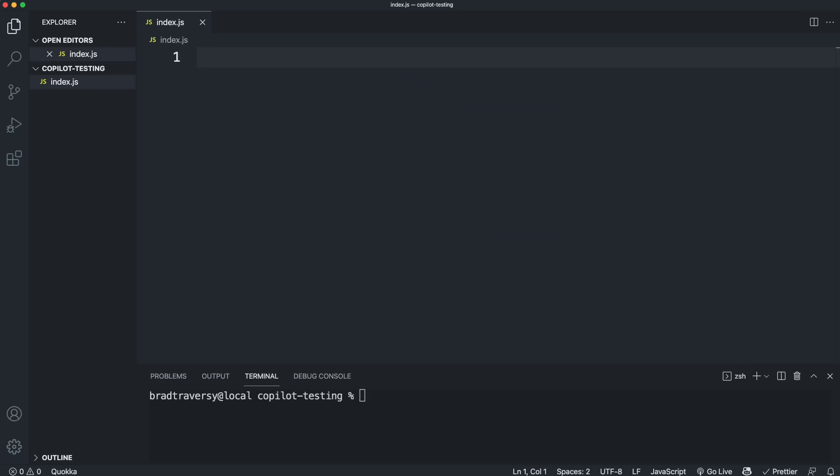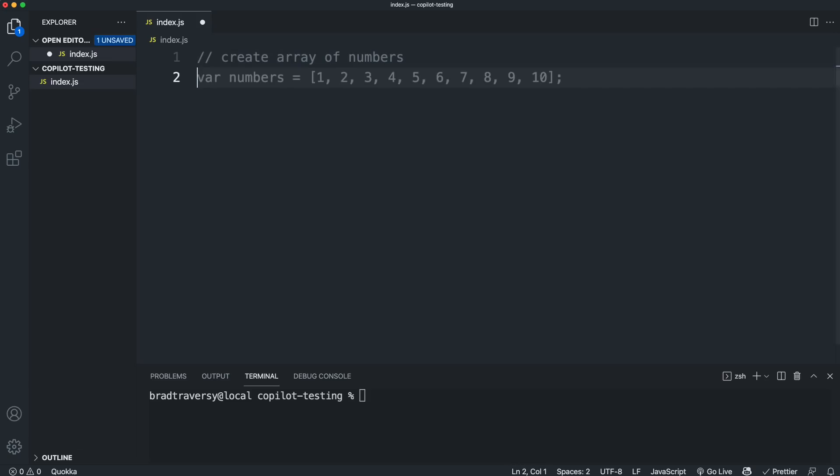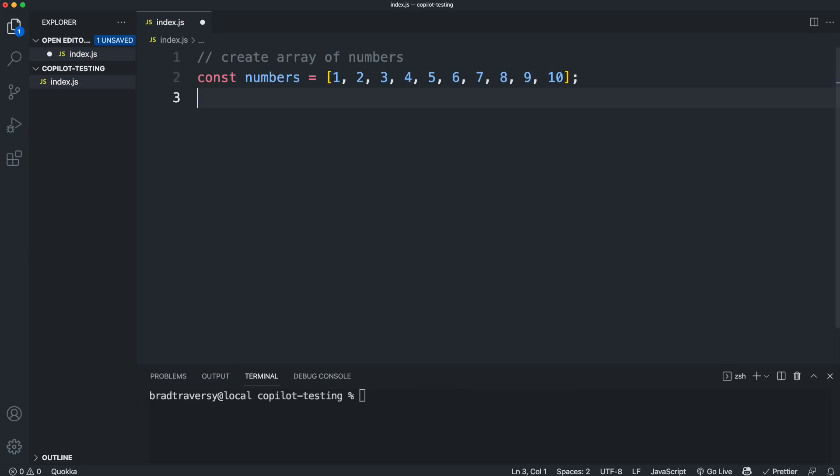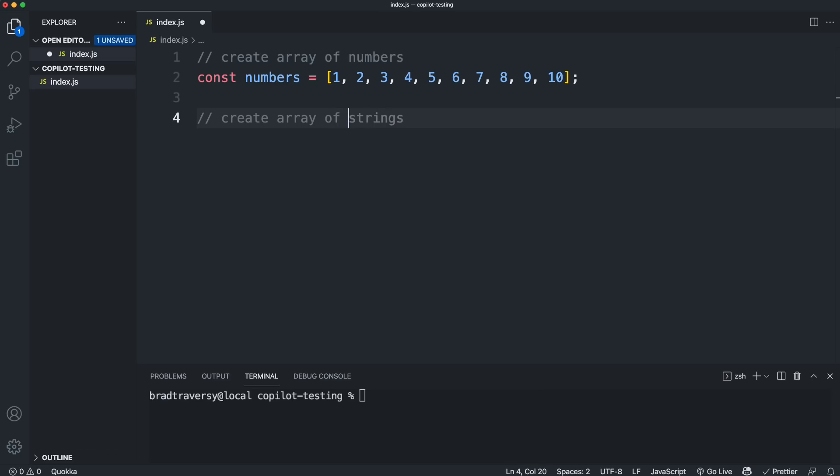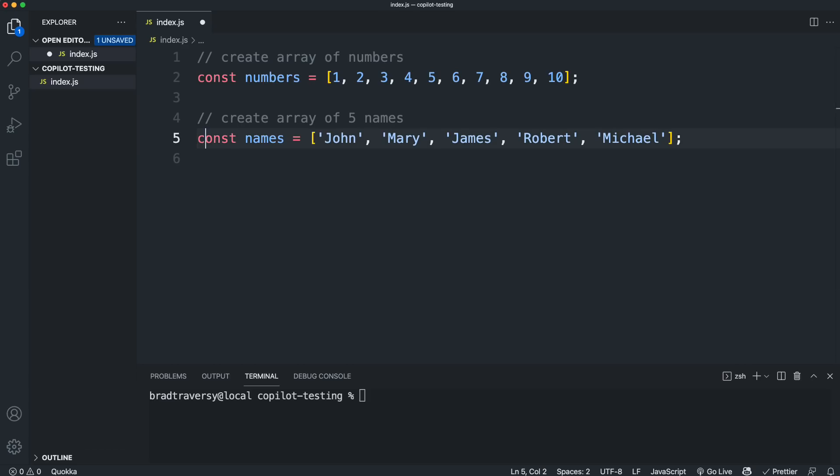And we can also use it to generate data. So let's say we want say create array of numbers. And we'll click tab will accept that I'd probably change this to const. But yes, we get an array of numbers one through 10. Let's say we want to create an array of names. Or we'll say an array of five names. And there we go. So we get and now it uses const because it saw that I already used const.